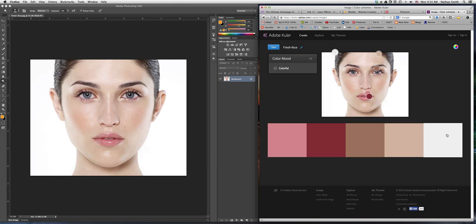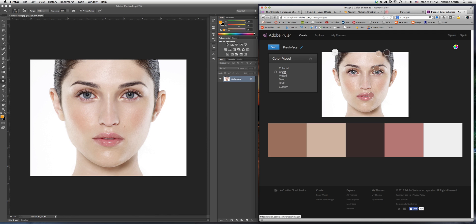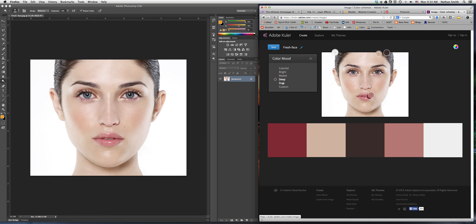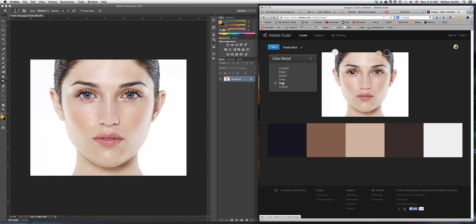And so it gives me a color palette. And there are several color moods you can do. Here's the bright, muted, deep, dark.